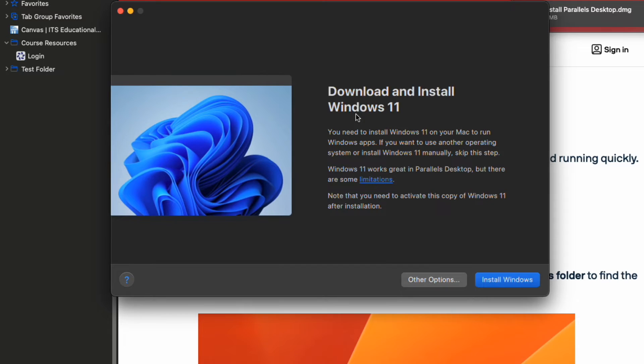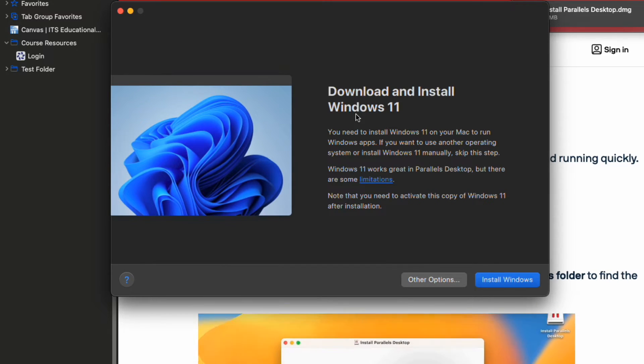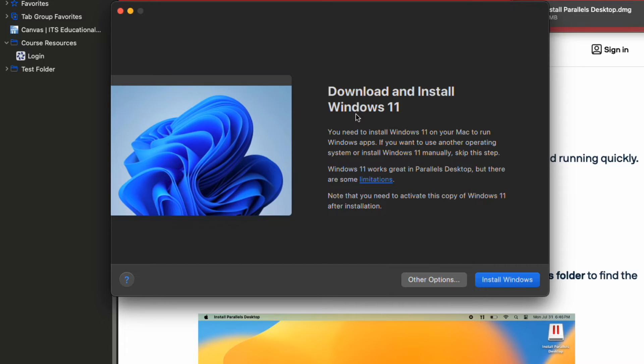Once it's open and ready, you will be prompted with the screen saying you can now download and install Windows 11. Click Install Windows to continue.